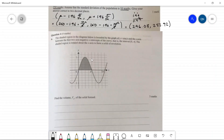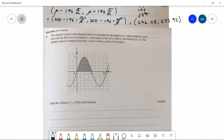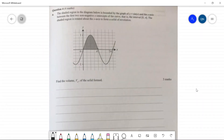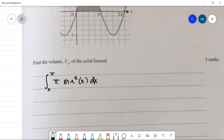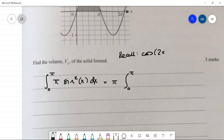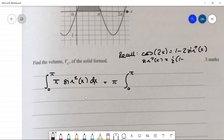Question four: we have a sine graph and want the volume when the region is revolved around the x-axis. We evaluate π times the integral from 0 to π of sin²(x) dx. Using the identity cos(2x) = 1 − 2sin²(x), we get sin²(x) = ½(1 − cos 2x). So the integral becomes π/2 times the integral from 0 to π of (1 − cos 2x) dx.